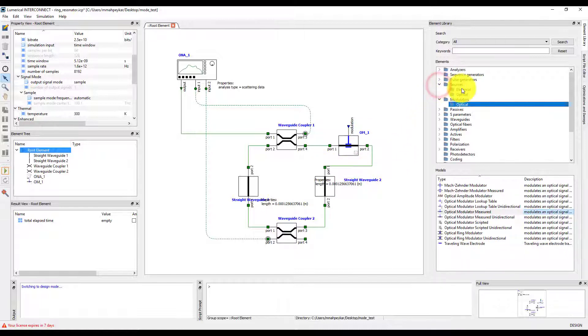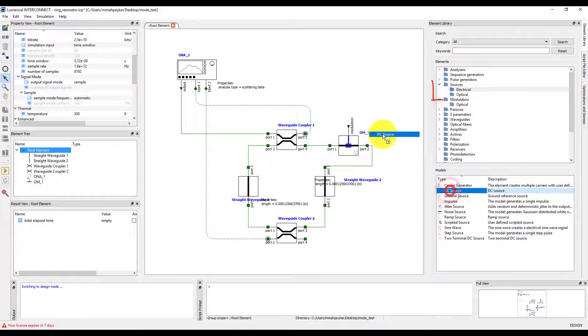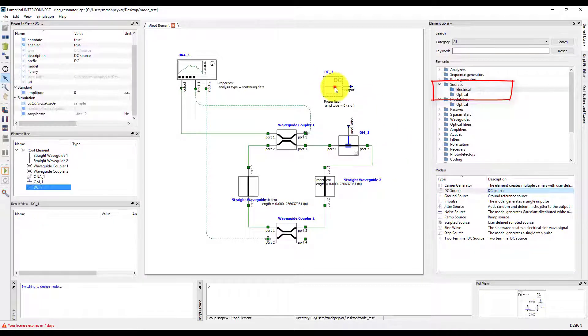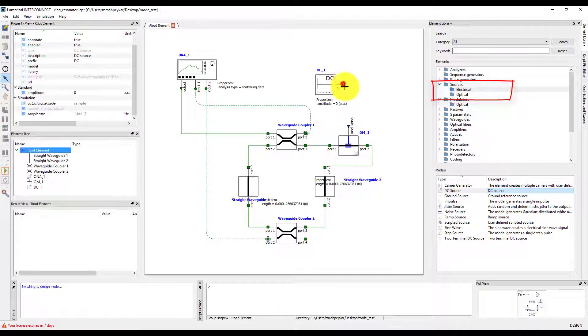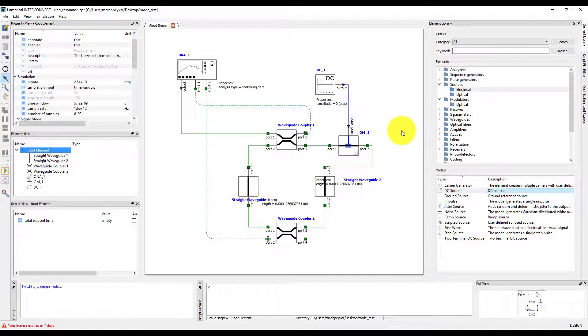Next, we will add the DC source from the source folder and electrical subfolder in the element library. Connect the output of the DC source to the modulation port of the optical modulator.